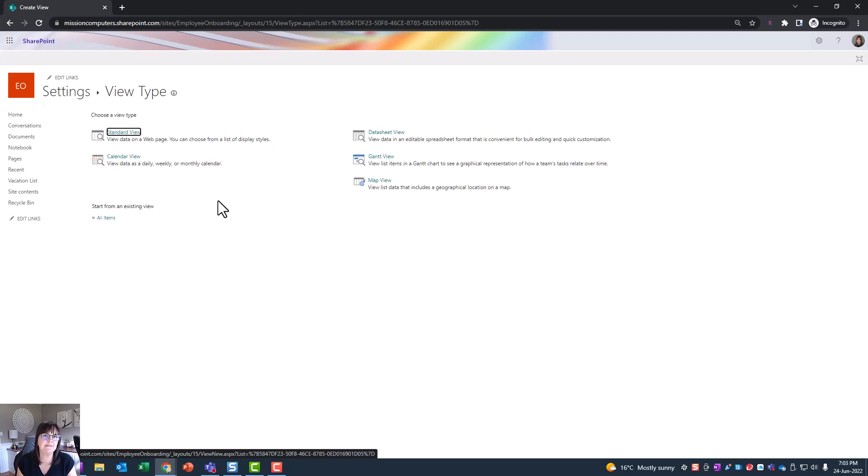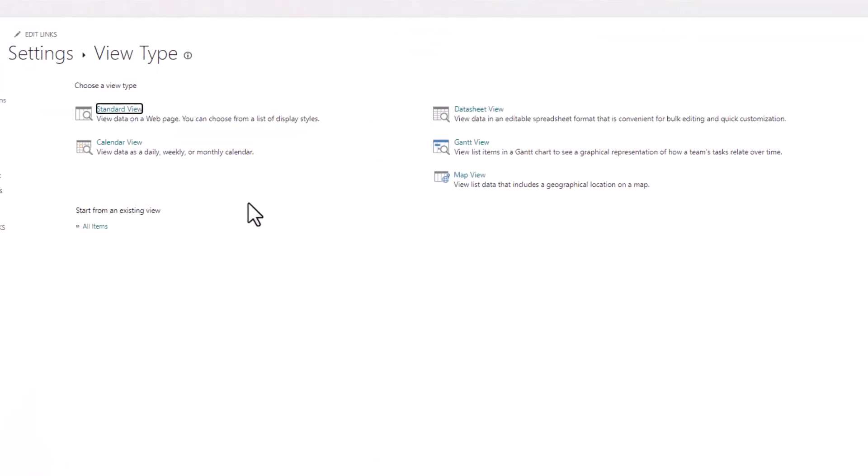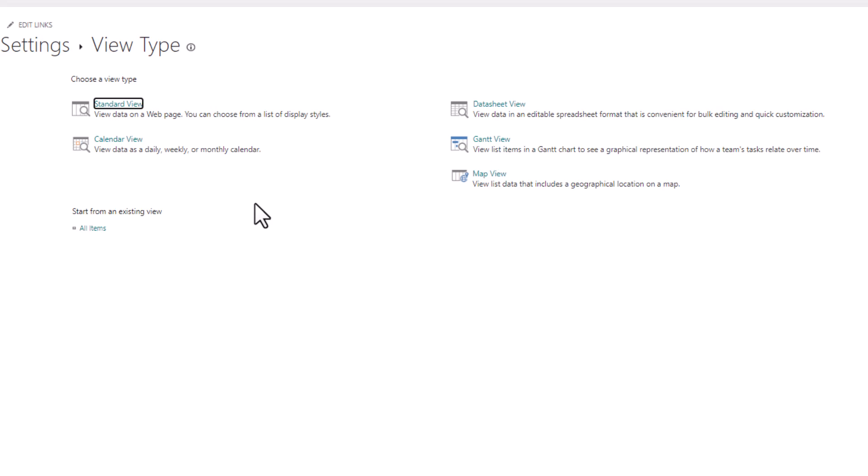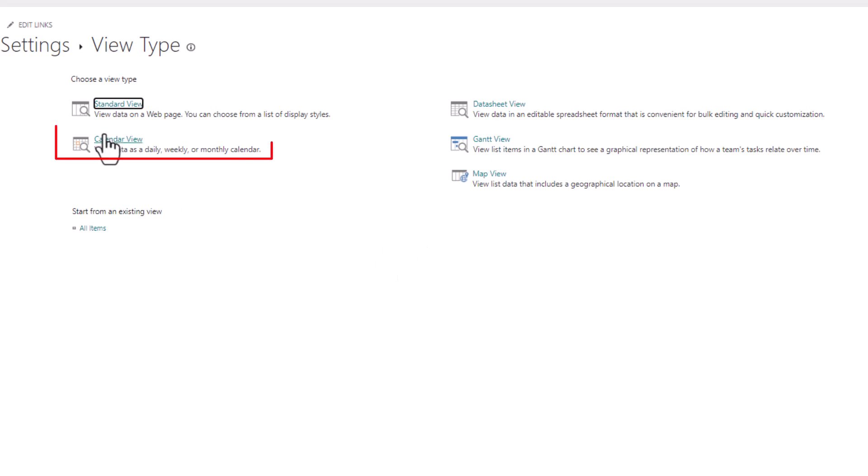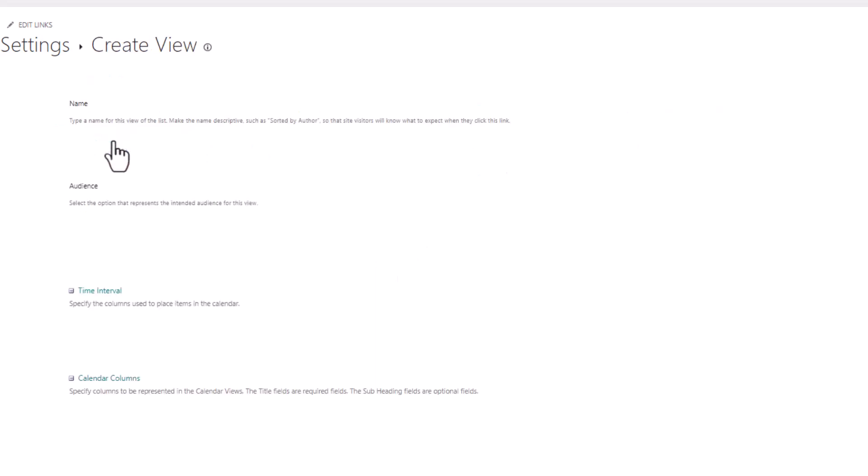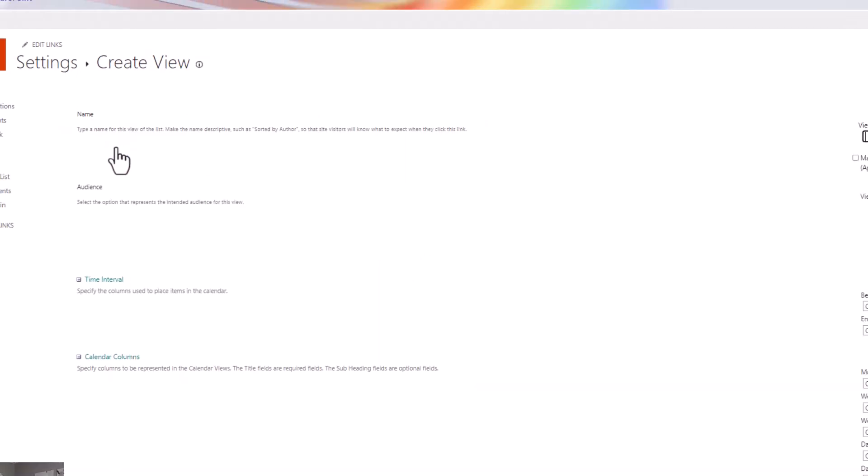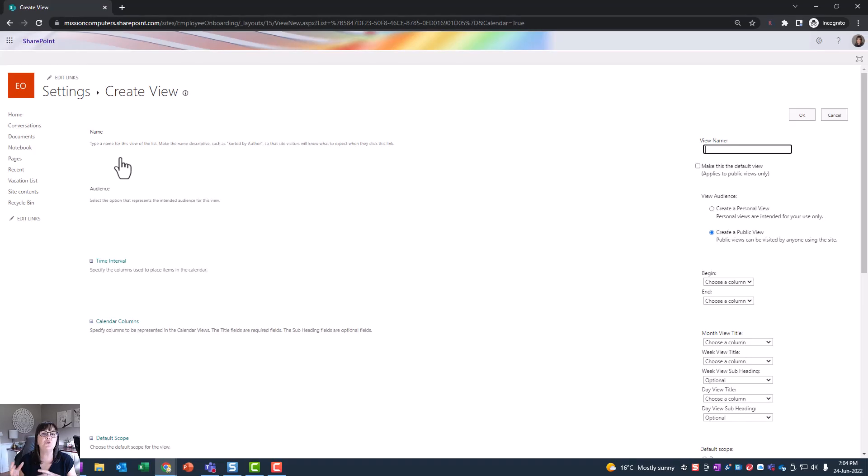Now depending on what information is in your list, there are multiple views you can choose from. Because this list I'm looking at has dates, I have the calendar view as an option. If you had no dates, you wouldn't have calendar view as an option. Also, my view happens to have locations with addresses, so a map view is an option for how I view this list as well. But in this case, we want to look at it as a calendar view, so we're gonna choose that.